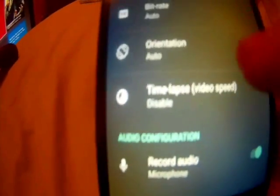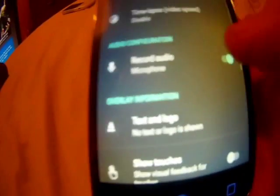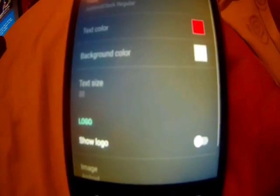You can choose your resolution, your frame rate up to 60 frames per second, and the orientation set to auto. You can also do a time lapse on your video. You can choose to enable audio. You can also add text on the video.